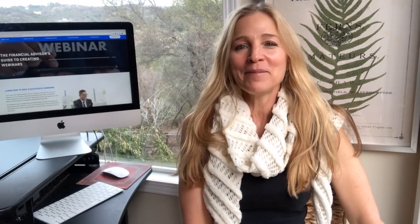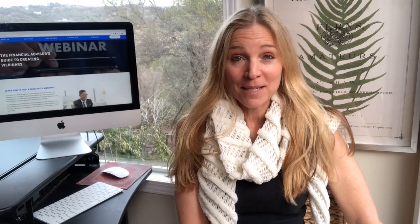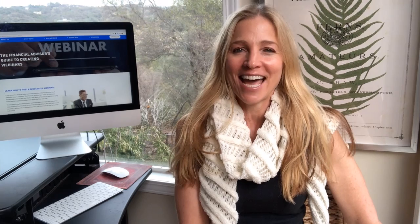Hi, my name is Tiffany Cahill. I am a relationship manager at Paladin Digital Marketing. Our most recent video provides three tips for producing financial advisor webinars that generate new leads and contacts.